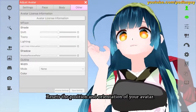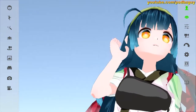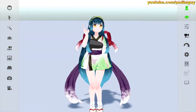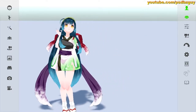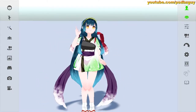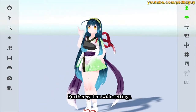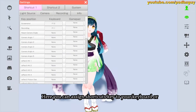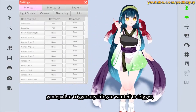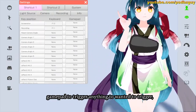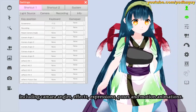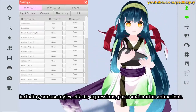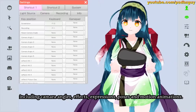This resets the position and orientation of your avatar, and this moves and rotates your avatar around. Under further system-wide settings, you can assign shortcut keys to your keyboard or gamepad to trigger anything you want — including camera angles, effects, expressions, poses, and motion animations.